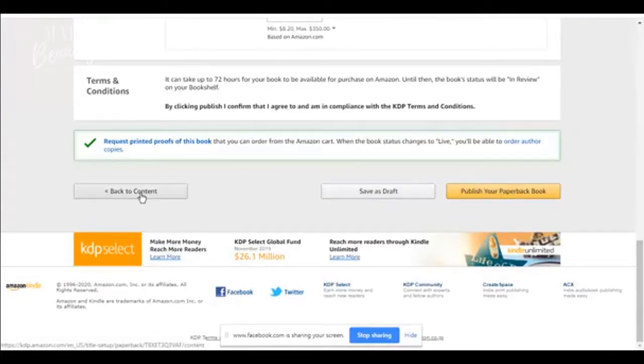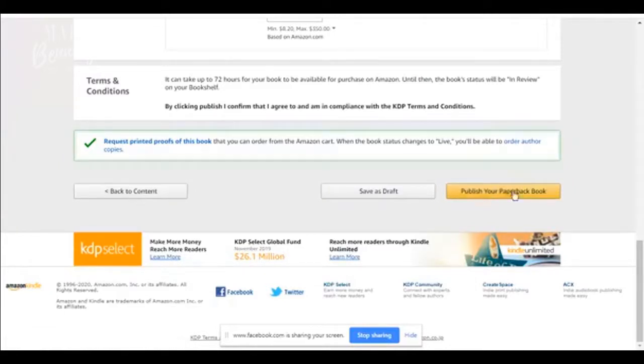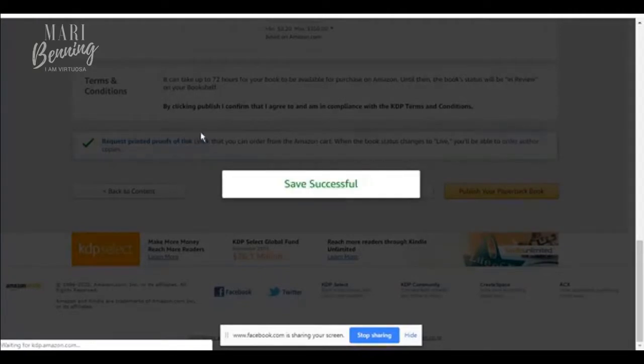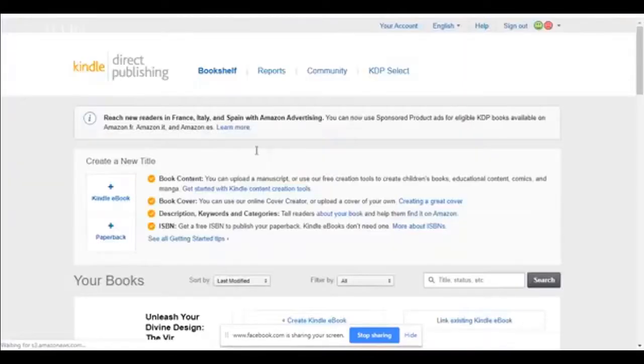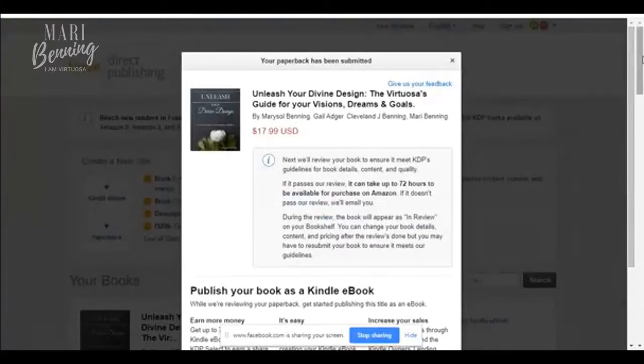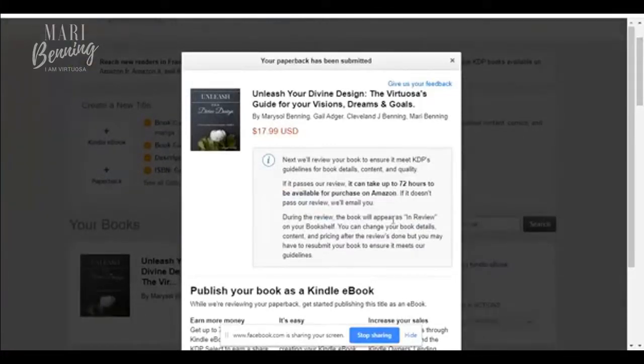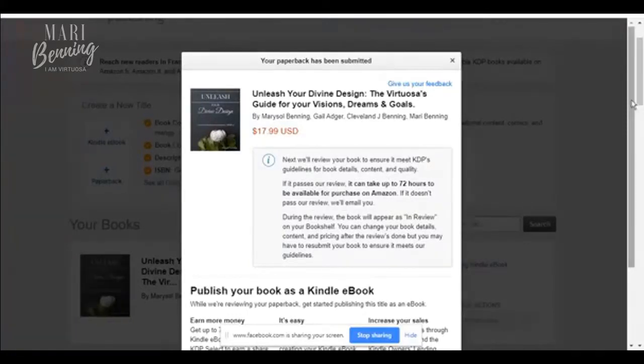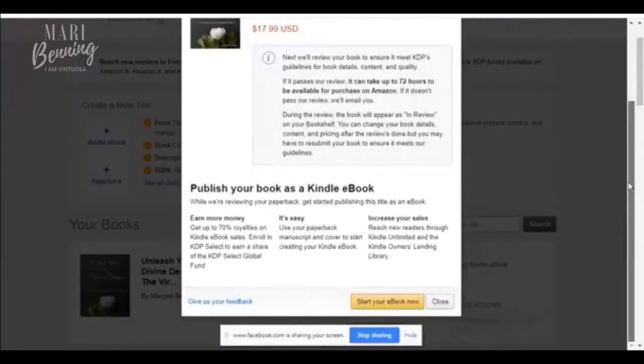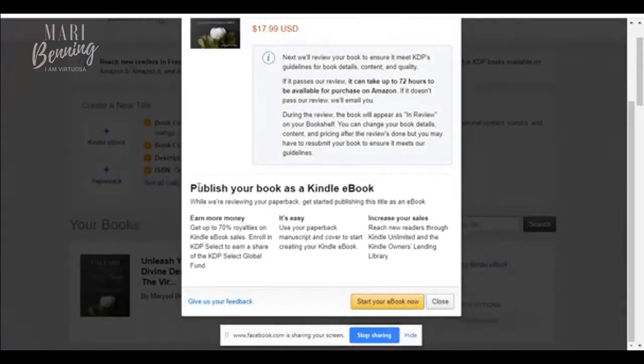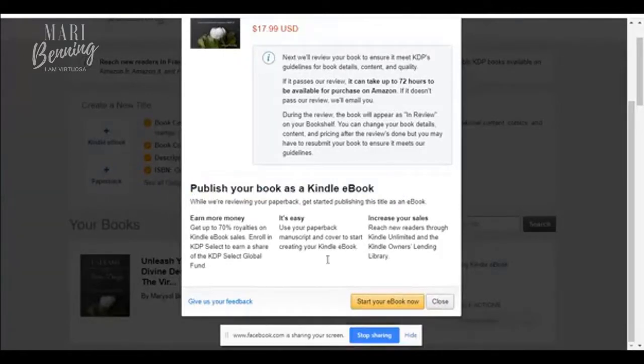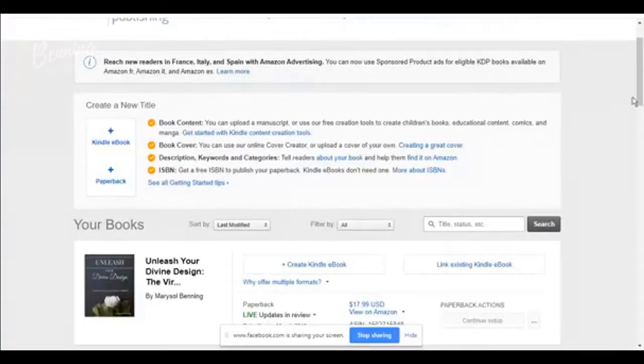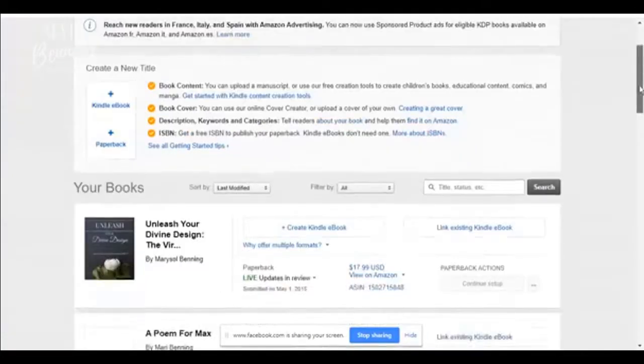And then you just hit publish your paperback book, or you could save it as a draft. If you need to go back, make changes, you can go back to your content before you publish your book. Once you publish your paperback book, it's going to give you a message. I would order a proof copy of your book as well, because sometimes there are mistakes that you're not aware of that you want to be able to fix when you get the actual printed book. They're going to review my book to make sure it could take up to 72 hours to be available live on Amazon. And then it encourages you to start your Kindle ebook. Amazon will take your book and change it into an ebook for you. But because this book has a lot of graphics and stuff, it's a little more tedious and difficult.